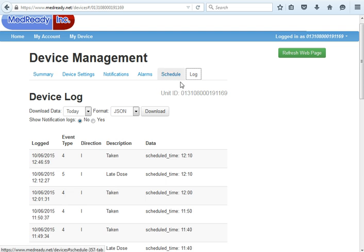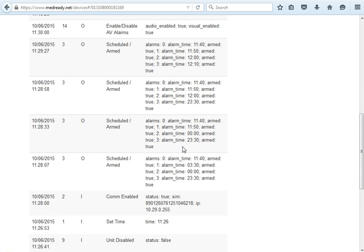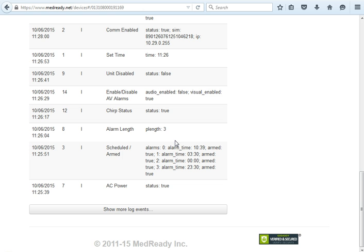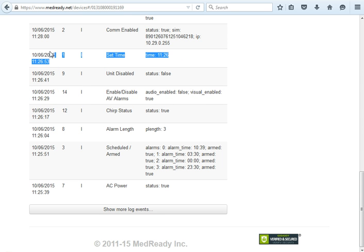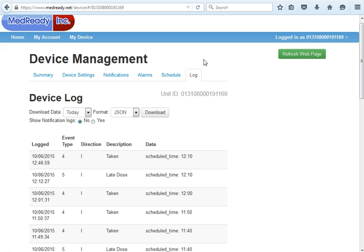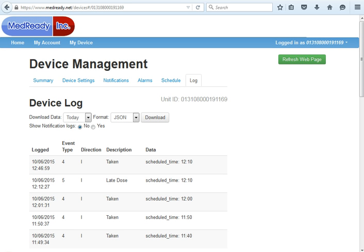The last tab is the Log tab, where you can see the actual raw data coming into the servers. When you first turn on the device, seven events come in, and the last one is the set time at the top — once that comes in, the device has been synced. You'll see this every time the device starts. Thank you for using MedReady; I hope it works out well.